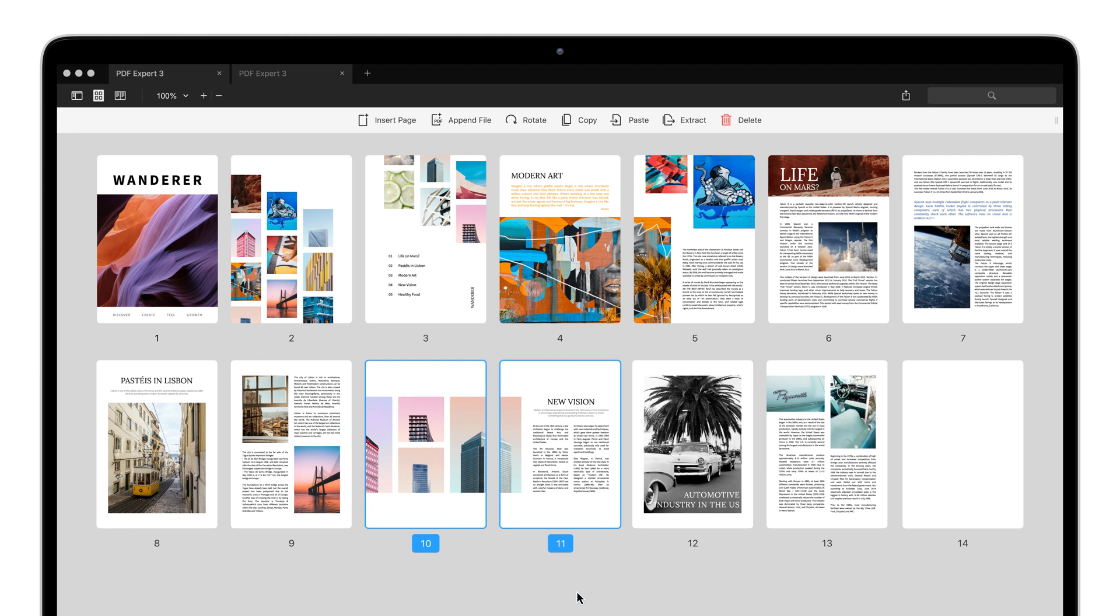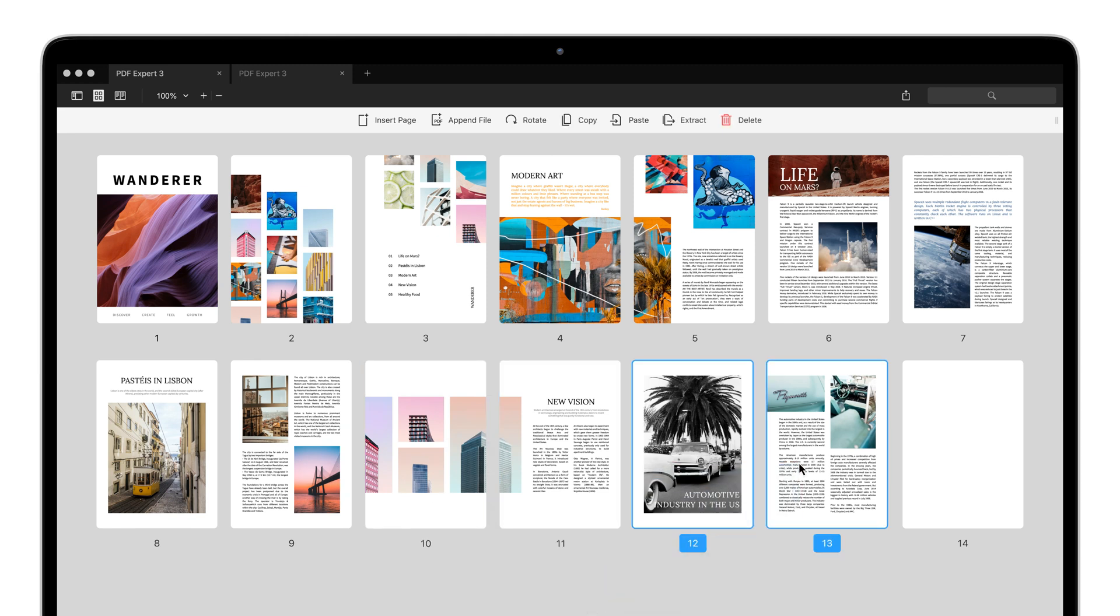Want to remove a few pages from this PDF? To select them, right-click and pick Delete.